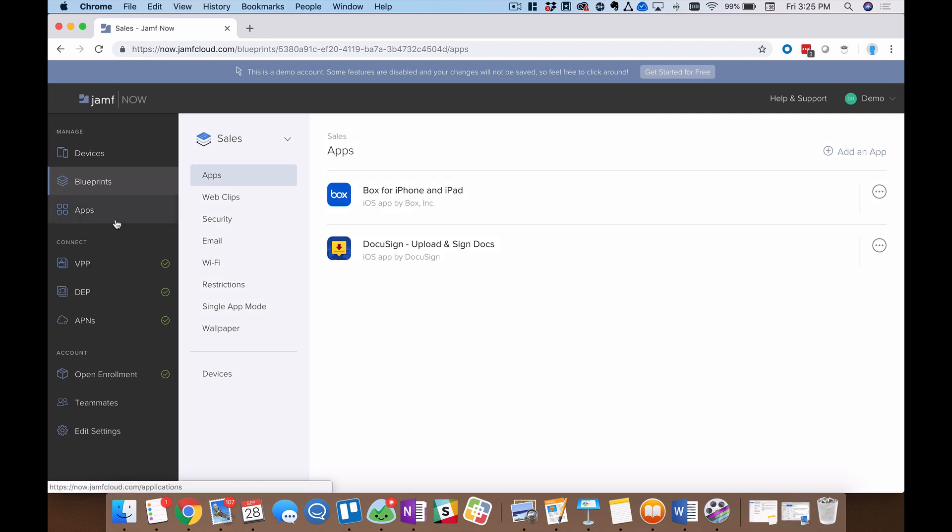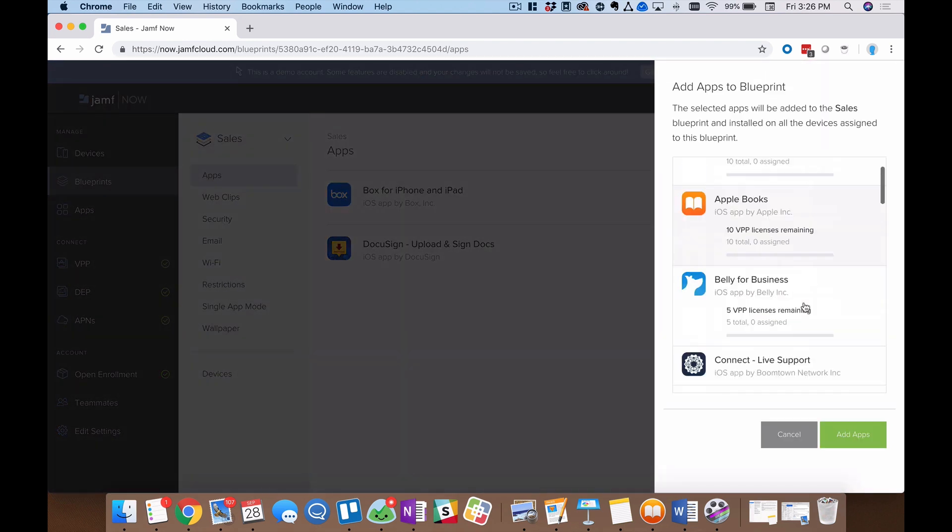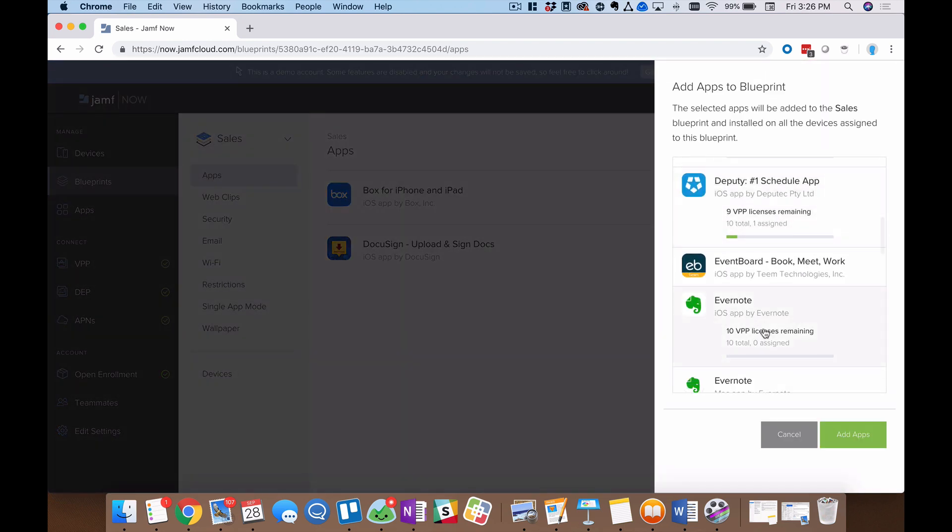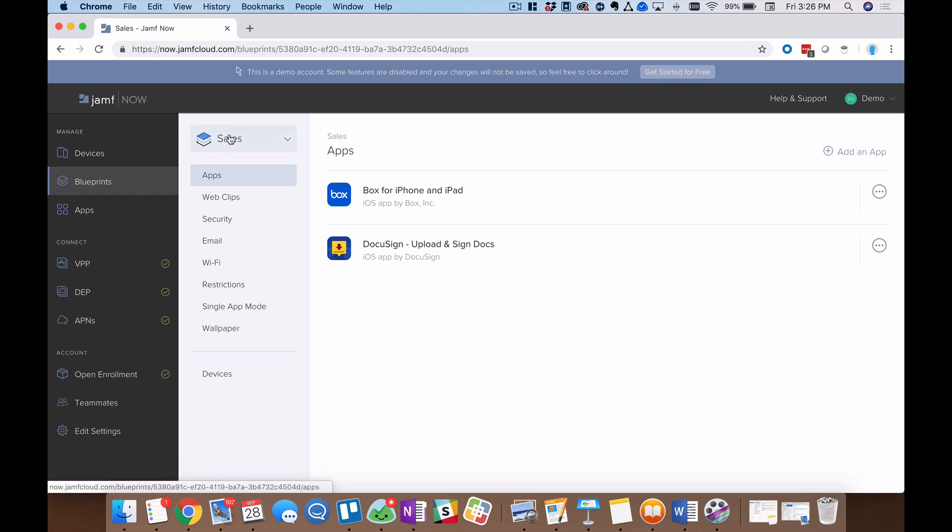You would do that in the main apps menu right here. But once they're connected and you have that app from the App Store connected to your Jamf Now instance, then we can click right here and add that app. So I could maybe scroll down and select let's say Evernote and click add apps right there. That would populate it on this list and it would automatically deploy wirelessly over the air to every device in this blueprint.